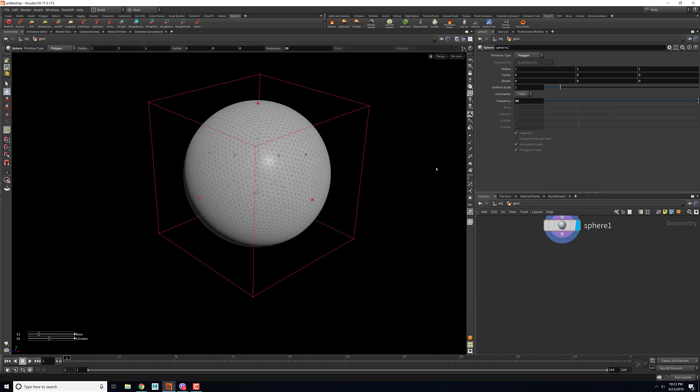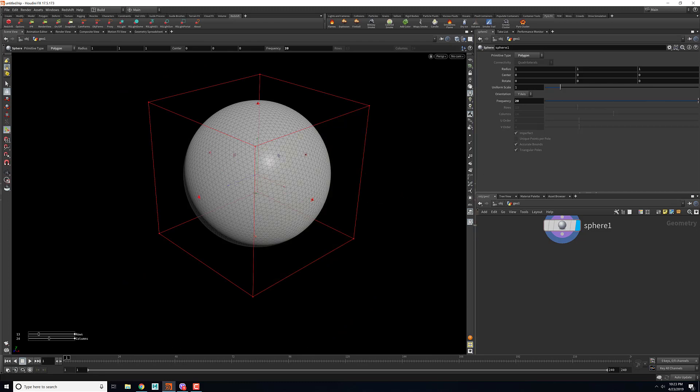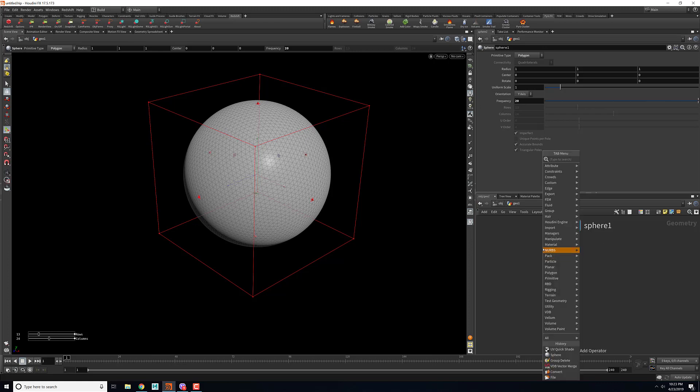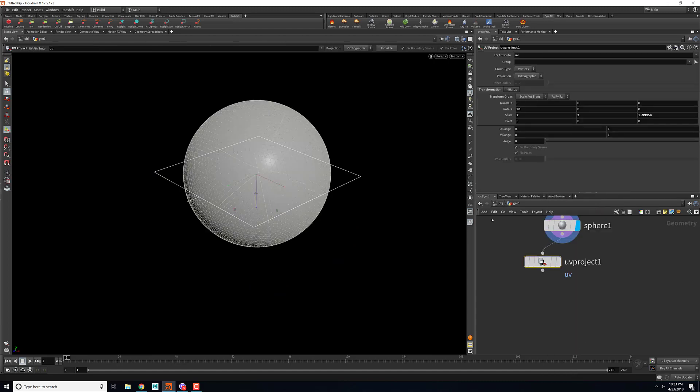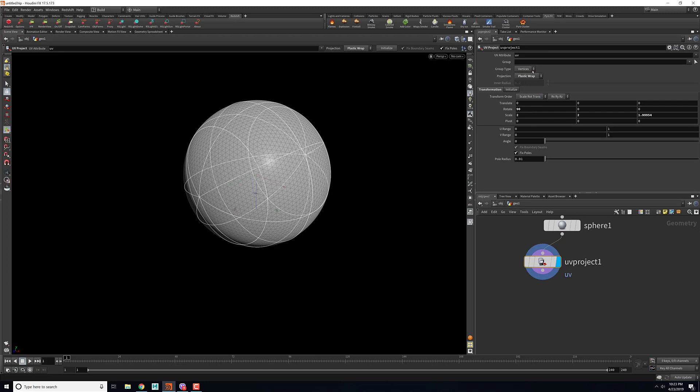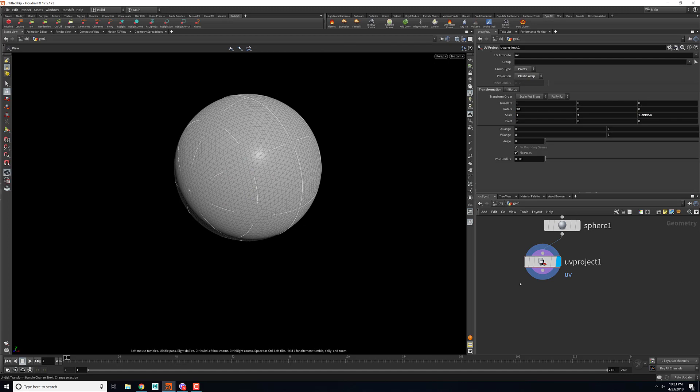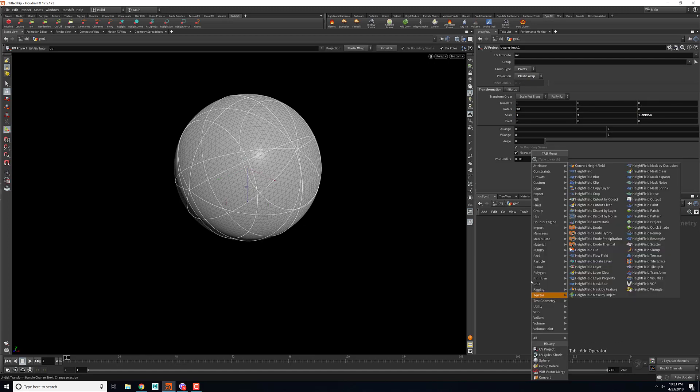What we want first is to apply some kind of color to our sphere so that we can transfer that color to our pyro. For that, I will use a quick UV project. As this is a sphere, I will be using a projection method to plastic wrap and then I will be using a group type to points. Once I've done that, I can use an attribute vop.